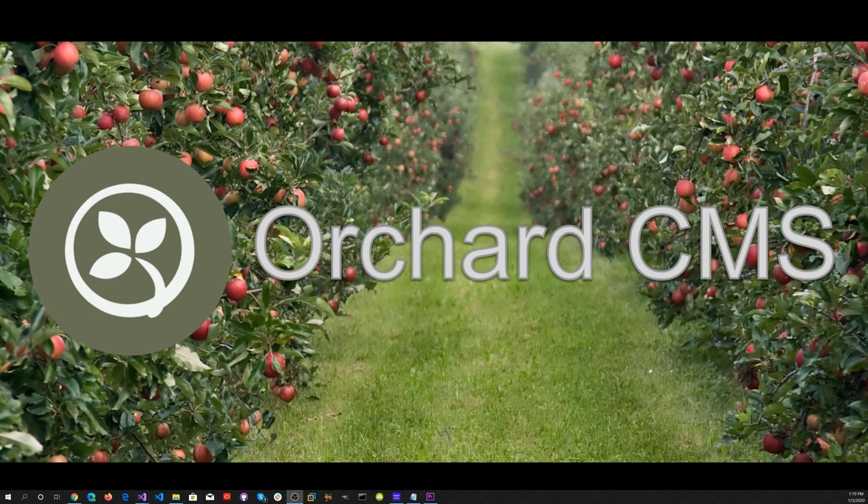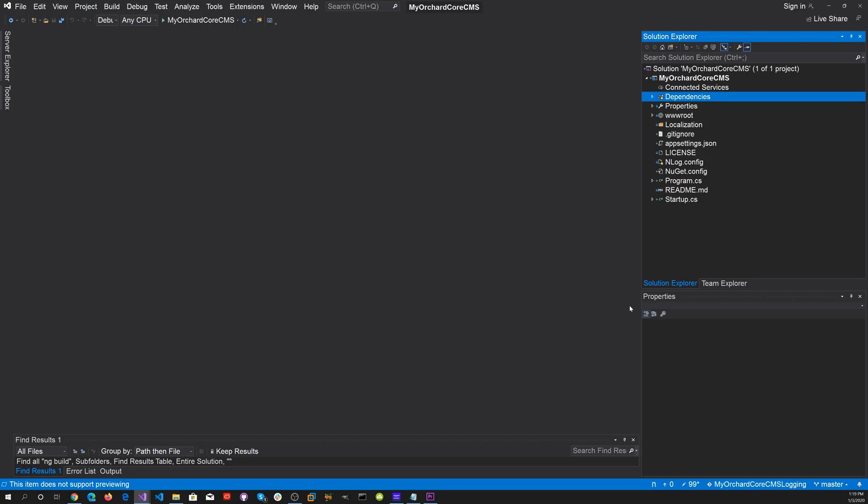The first thing we want to do is bring up Visual Studio. We have our MyOrchardCore CMS application loaded.